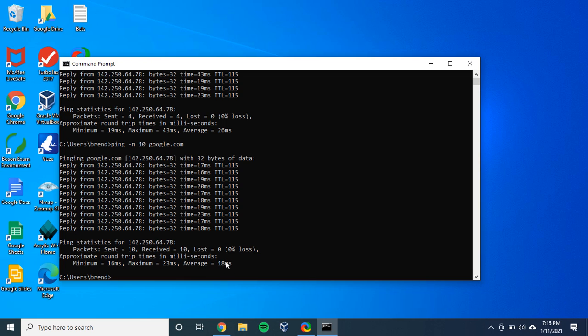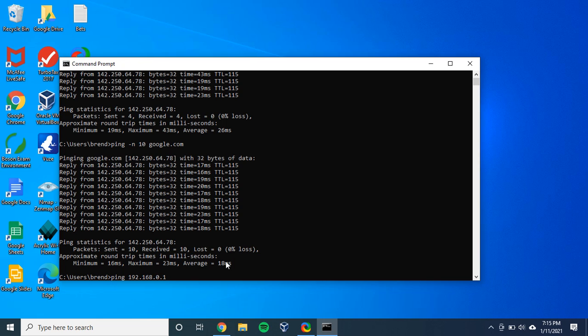And also what we can do is we can ping my router. We'll just use four packets. 192.168.10.1. And I'm on Wi-Fi right now. So we'll see what kind of connection we have from my computer to the router.